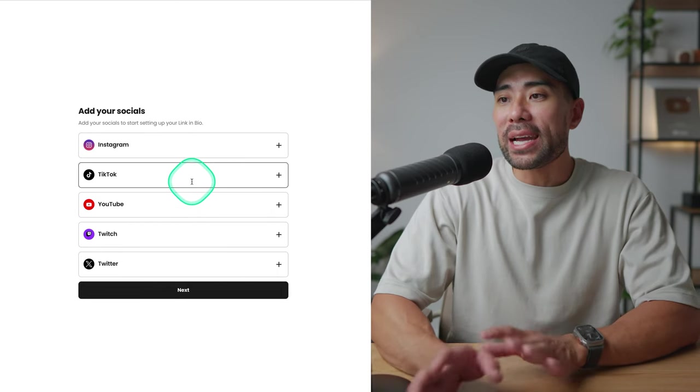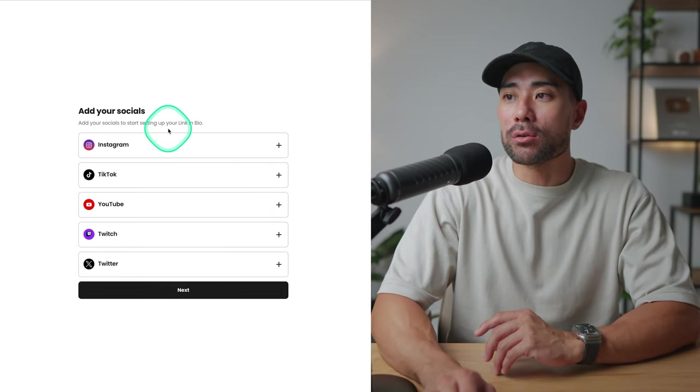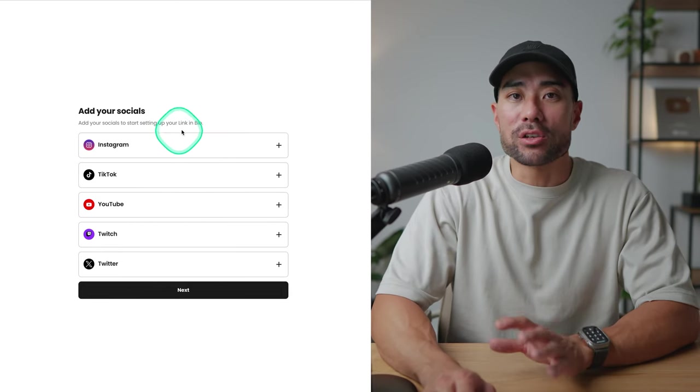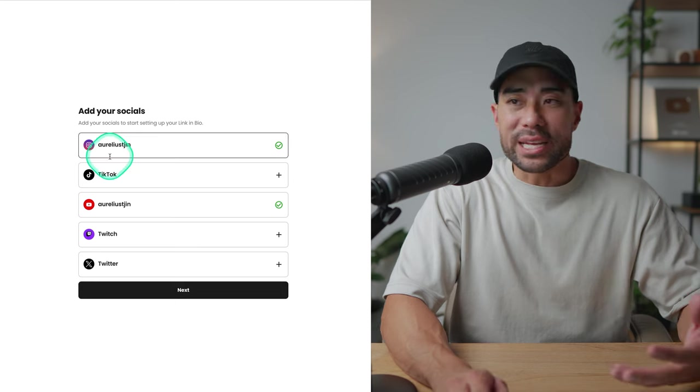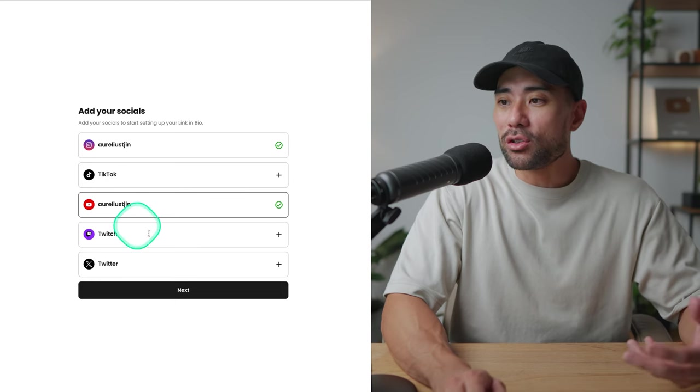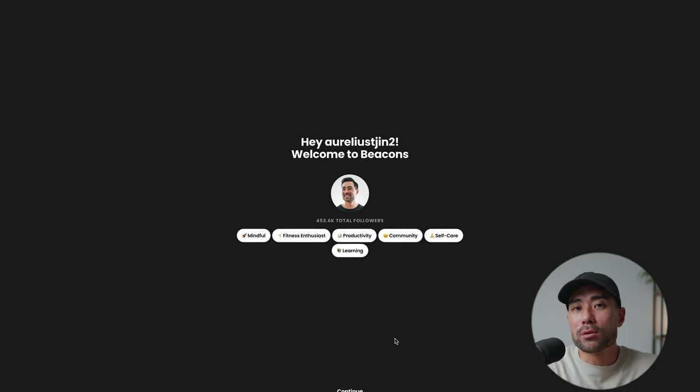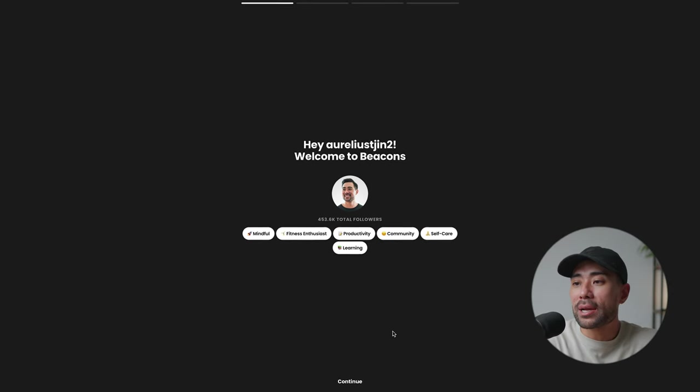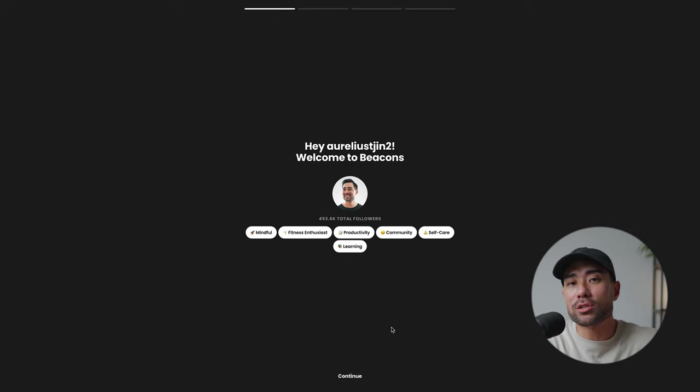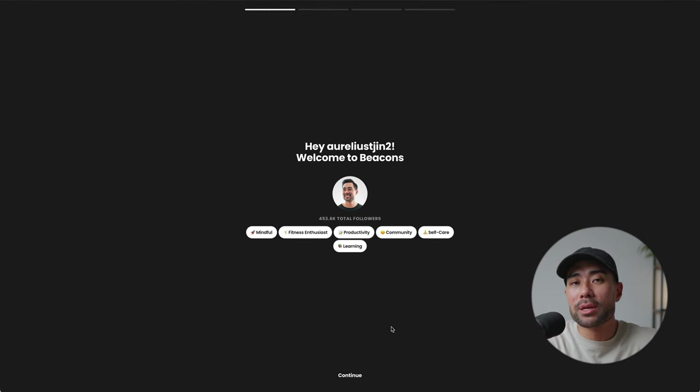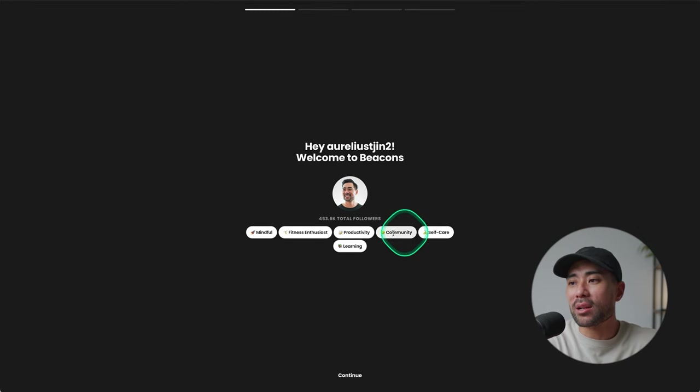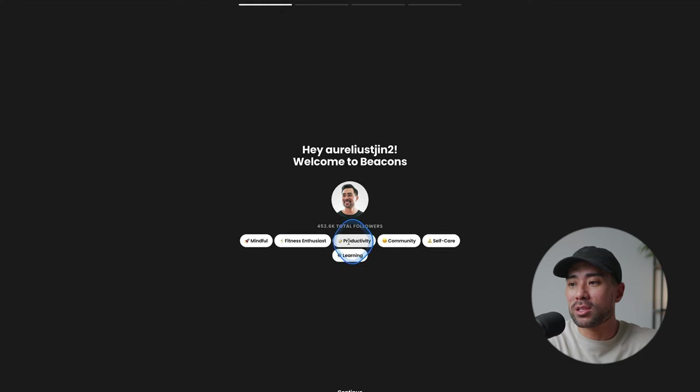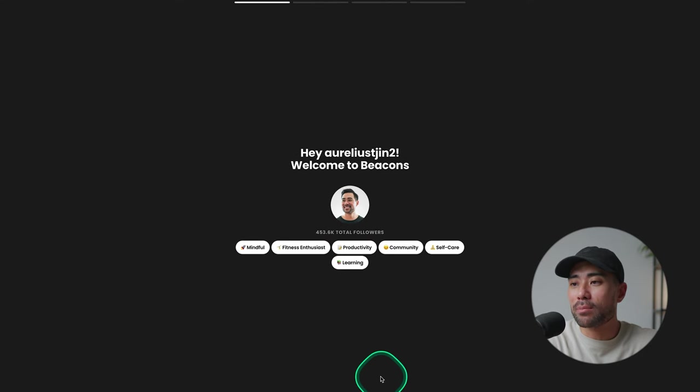Continue on with the signup process and then you'll land on the add your socials section. Go ahead, add your socials because this is where it'll show up on your link in bio. For now, I've just added Instagram and YouTube. I'll click on next. Next, it'll pick up some tags and topics based on your Instagram bio or socials. And then we can see things like productivity, which is what I'm into, and self-care.